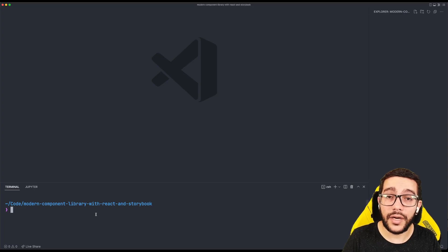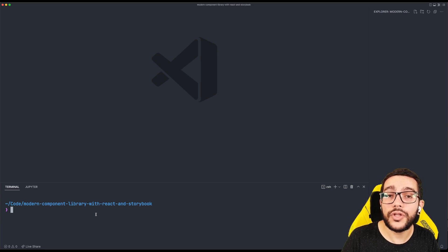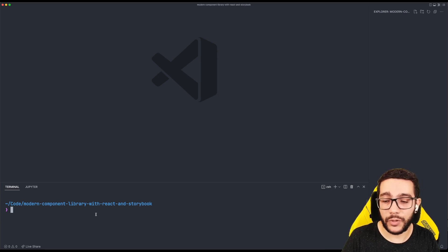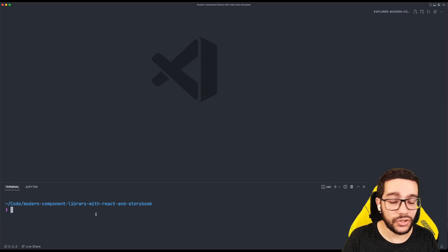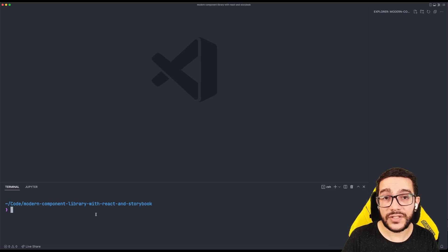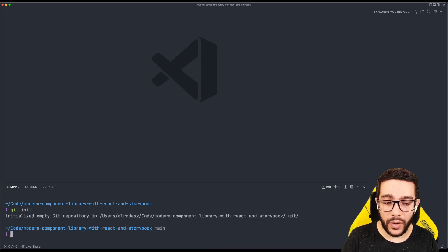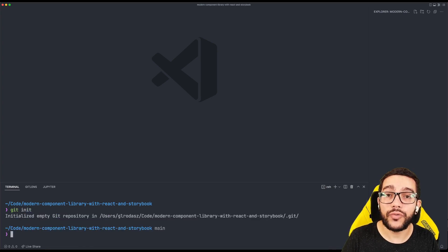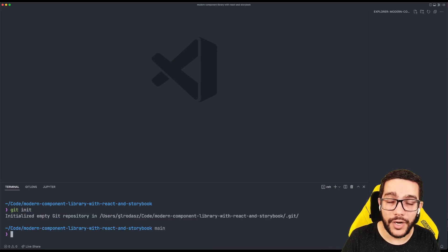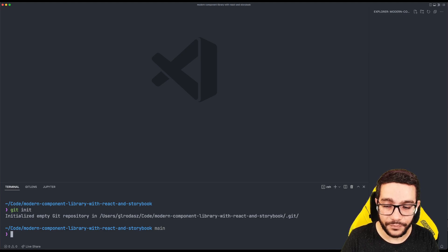I already have a folder for this project that doesn't have any Git initialized. The first thing I'm going to do is write 'git init', and that will create a new repository for version control.